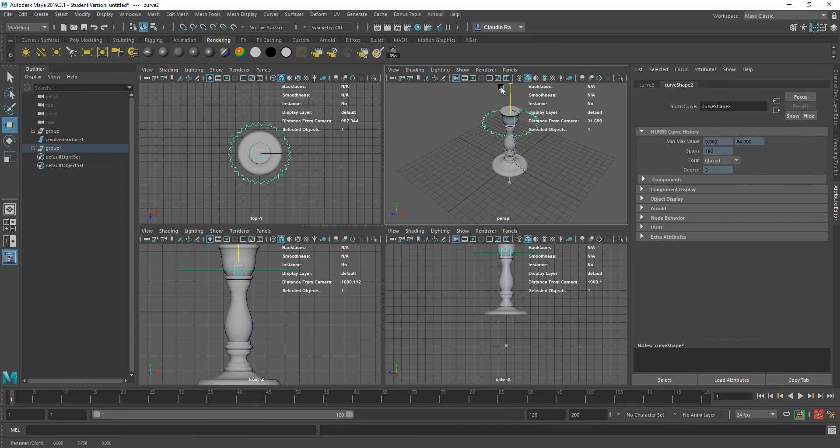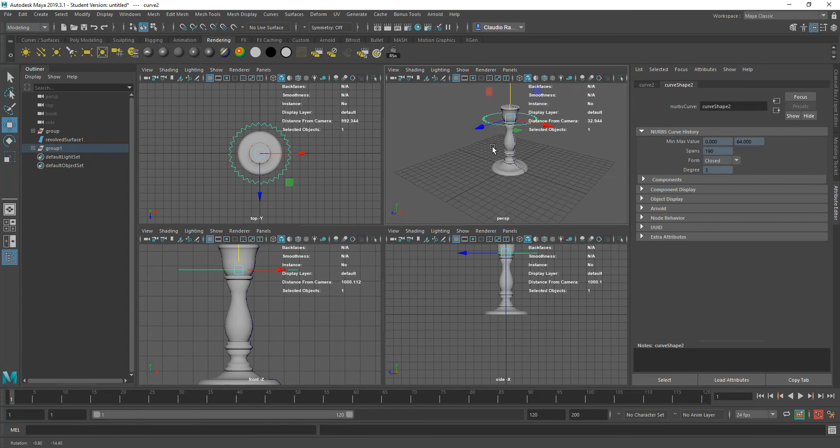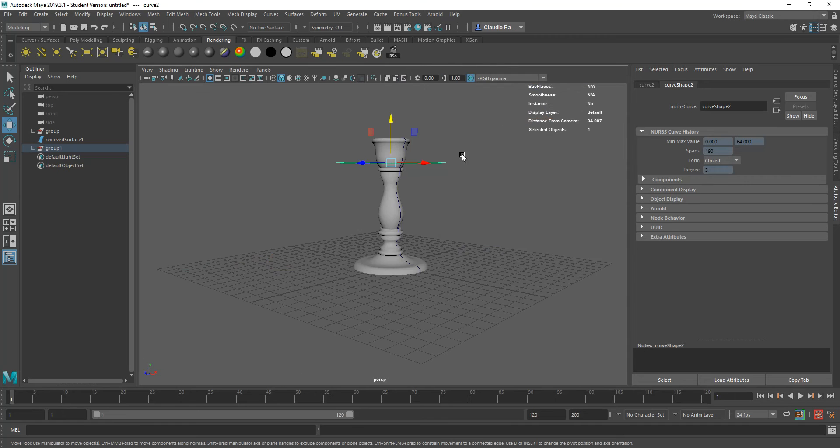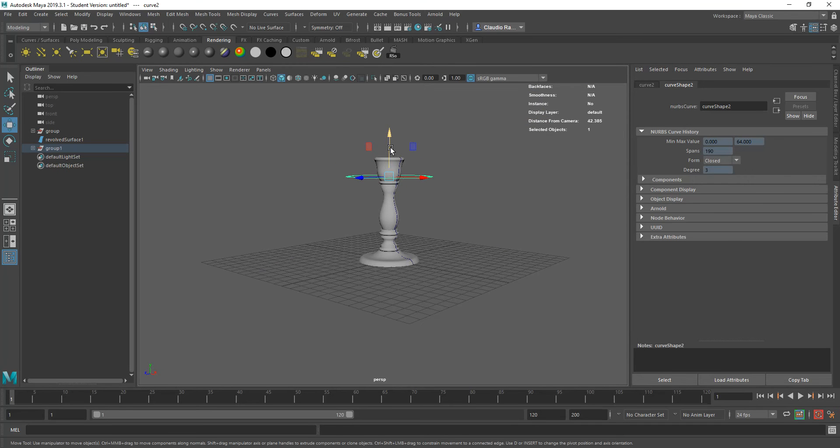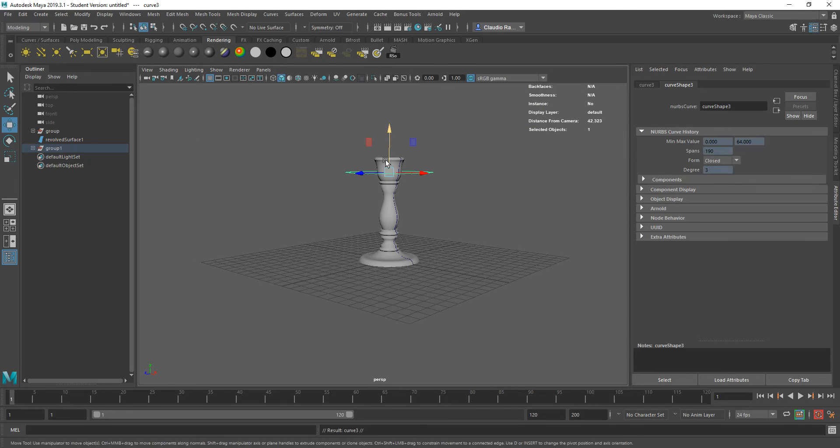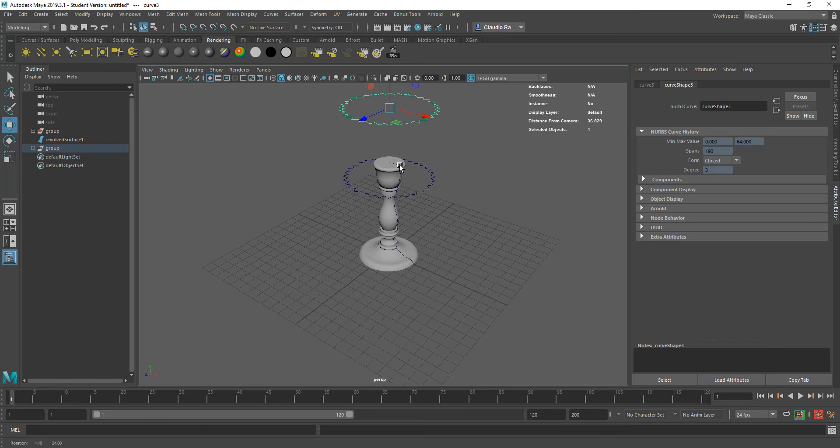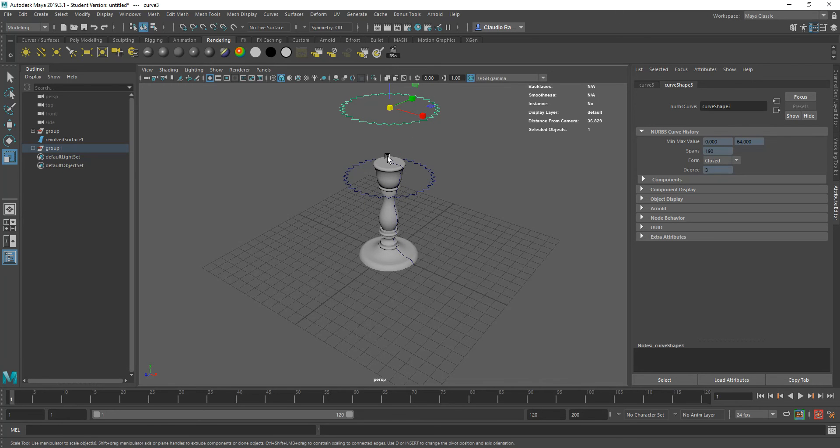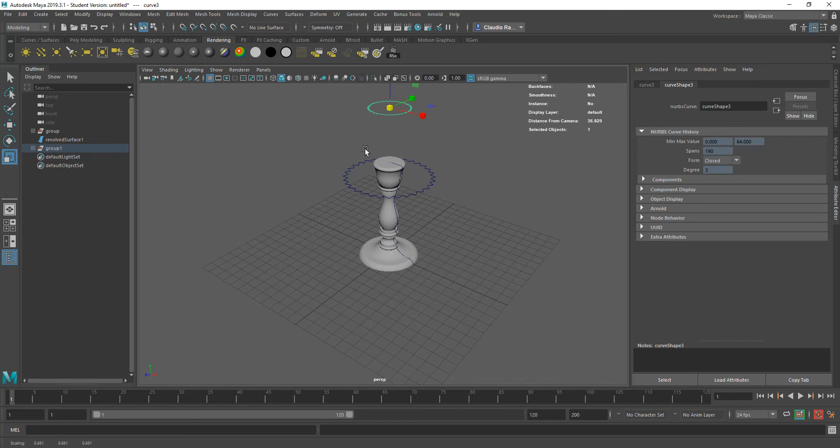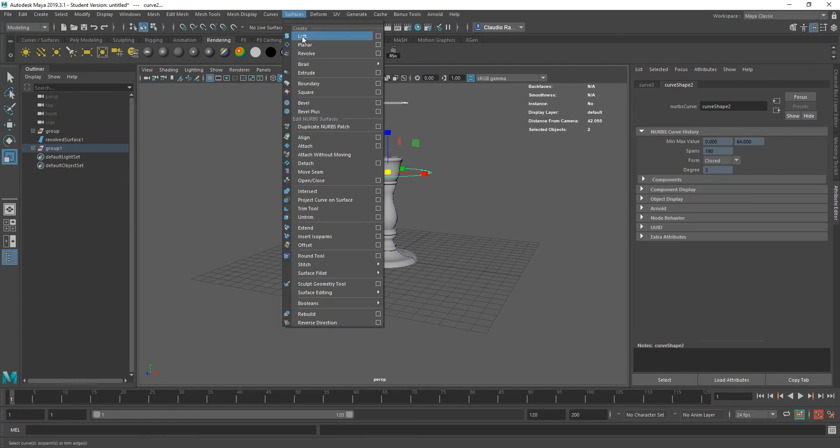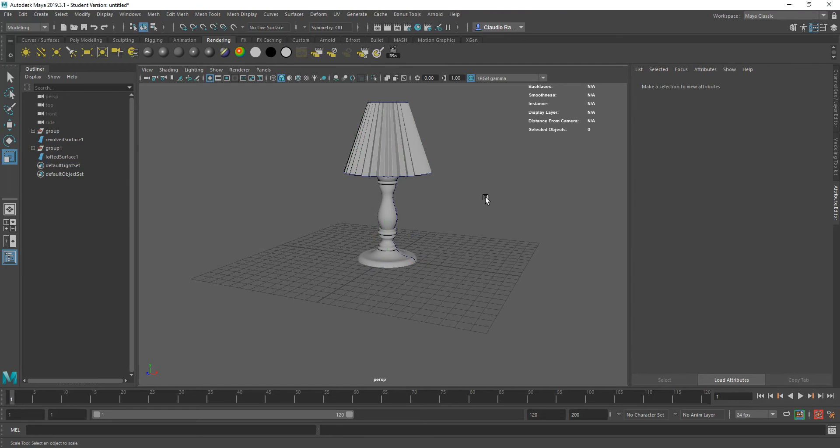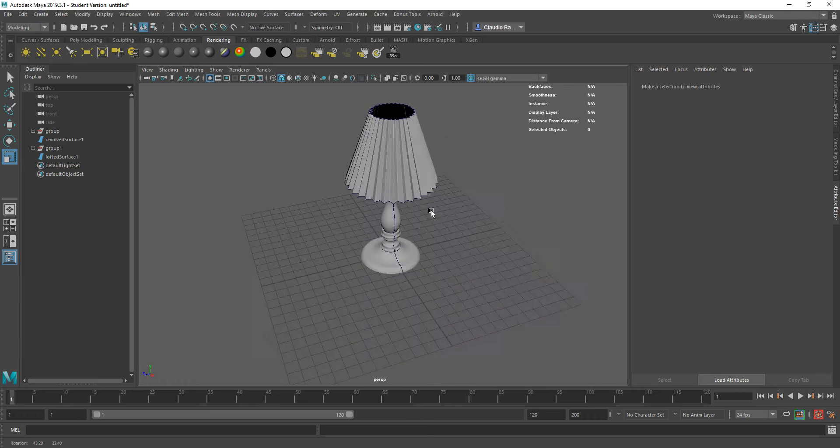And there it is. Let me bring it up a little bit so that it becomes the bottom of the lampshade. And then I'm going to make a copy and bring that one up and scale it down. I have my curves set up. Let me select both of them. Surfaces, Loft. And now I have the lampshade.